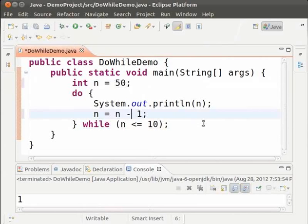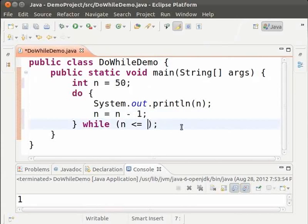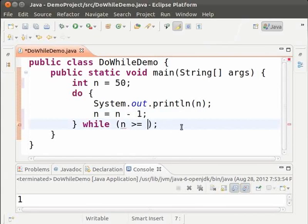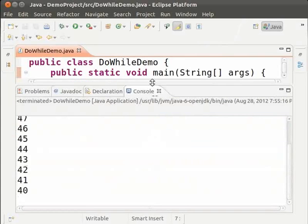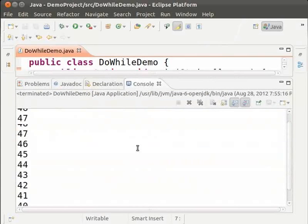We loop as long as n is greater than or equal to 40. So change the condition to n greater than equal to 40. Let us look at the output. Save and run. As we can see the numbers from 50 to 40 are printed.